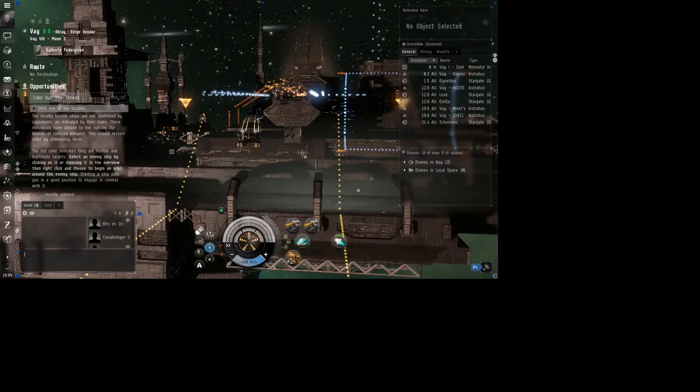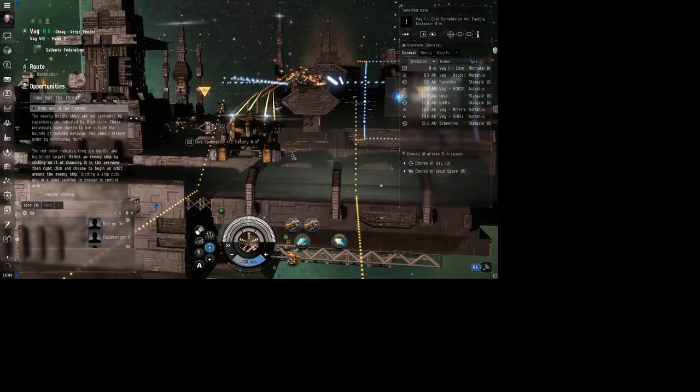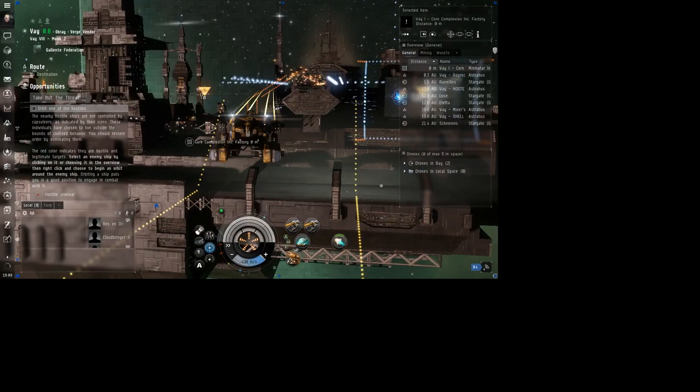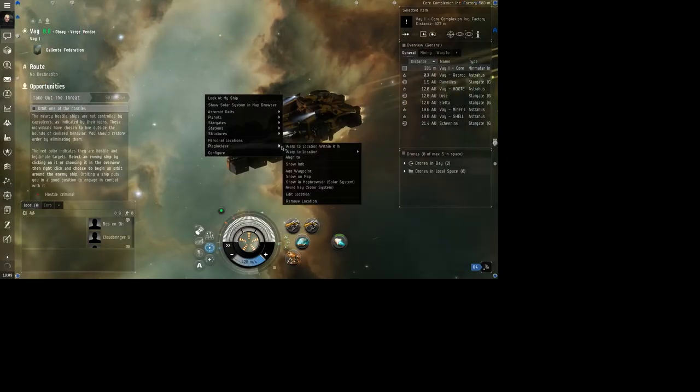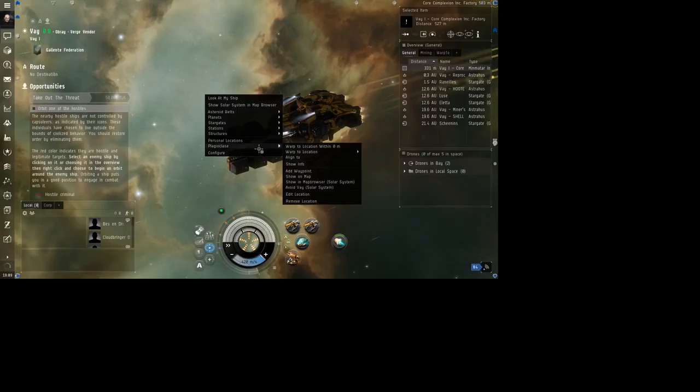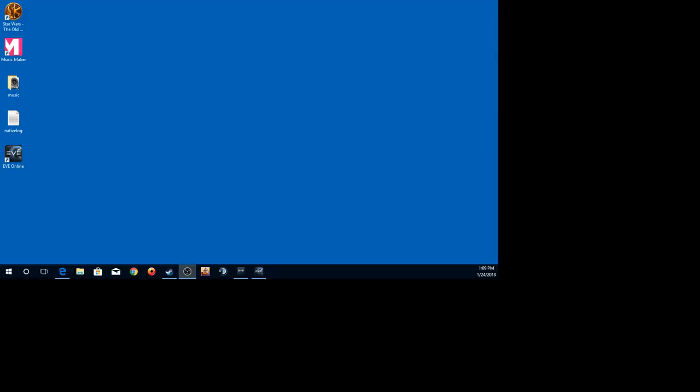Man, this is loading slow. Oh, there we go. Well, let's get going here. We're going to go to the Plagioclase that I have bookmarked, and we'll go to that. I might have to adjust the settings on this bad boy here. No, it should be good.